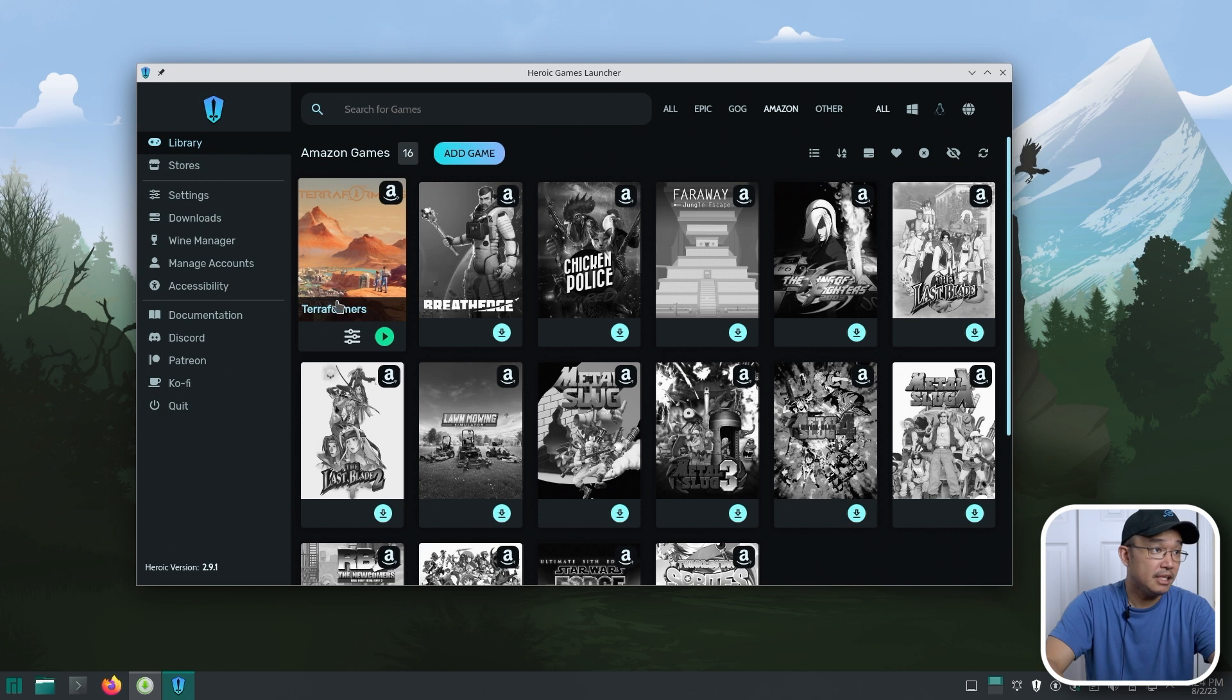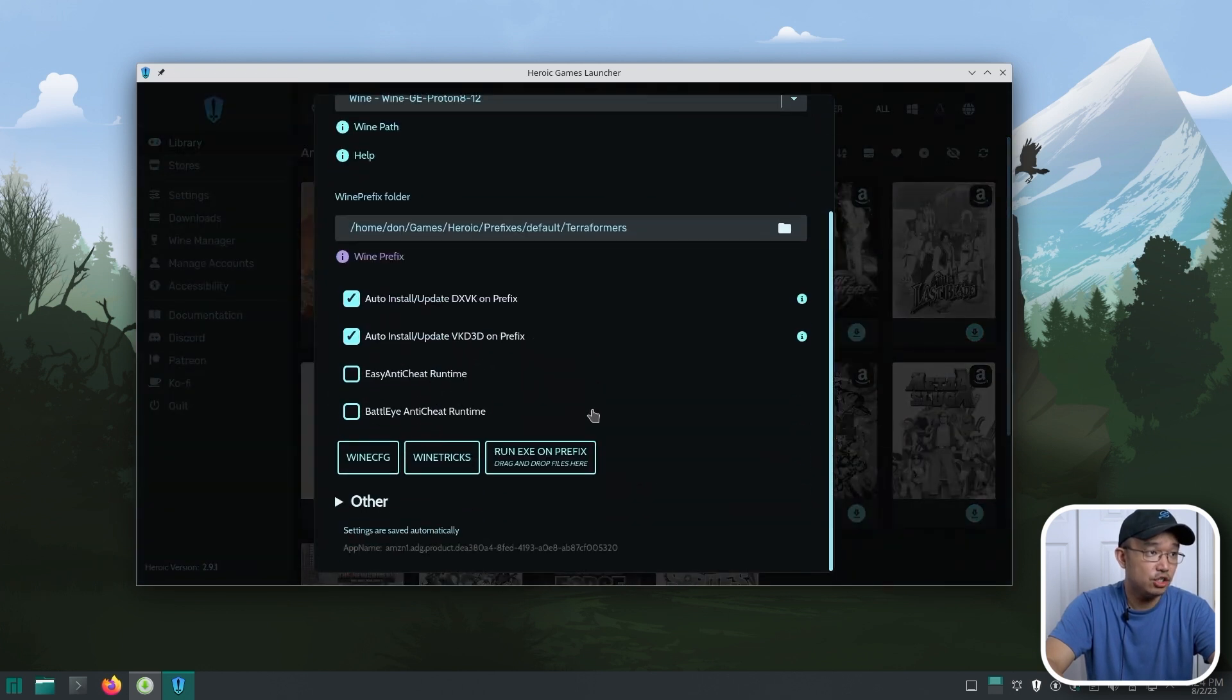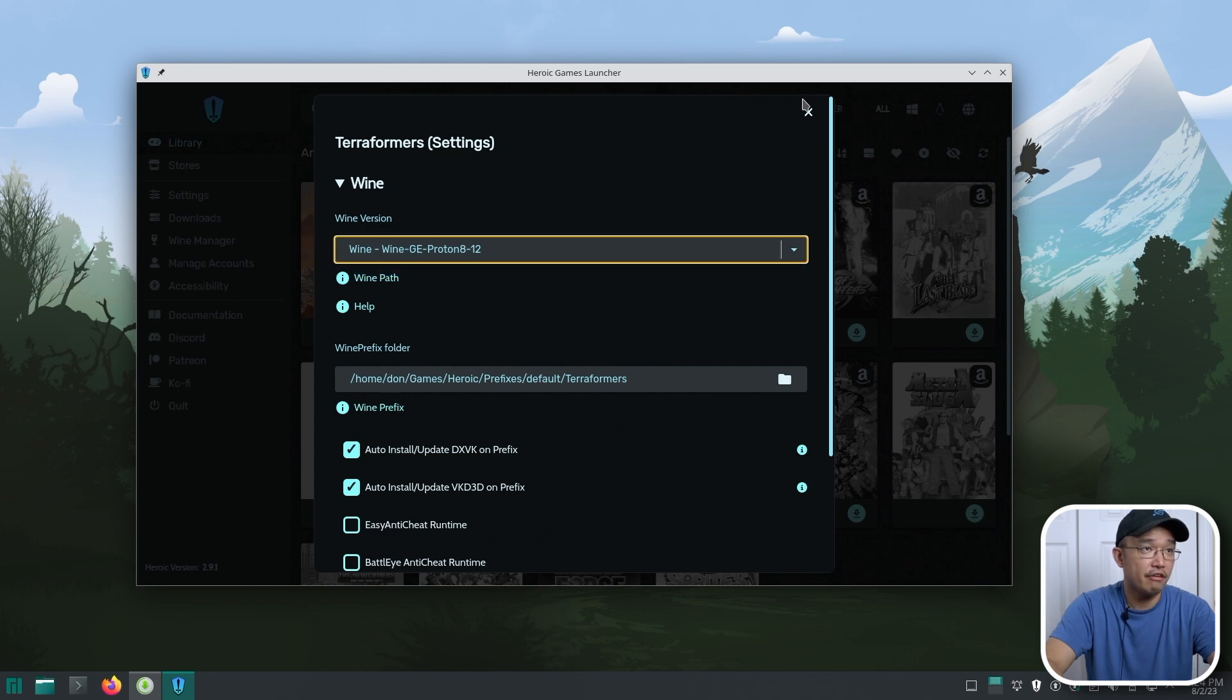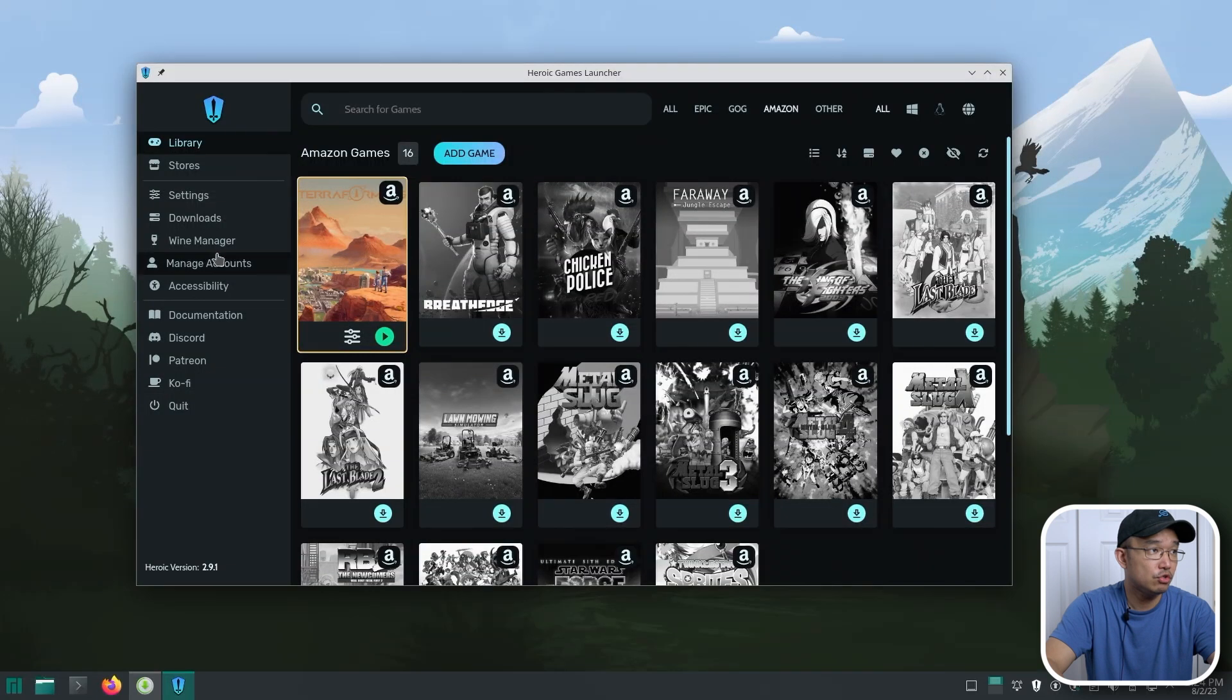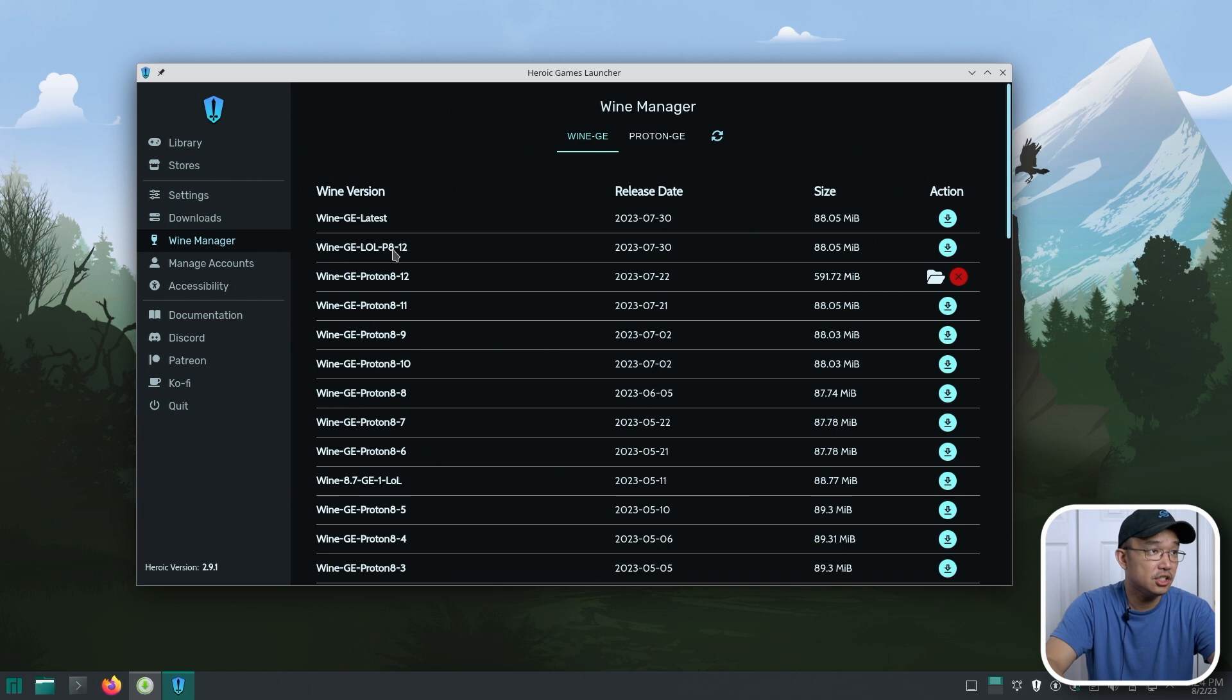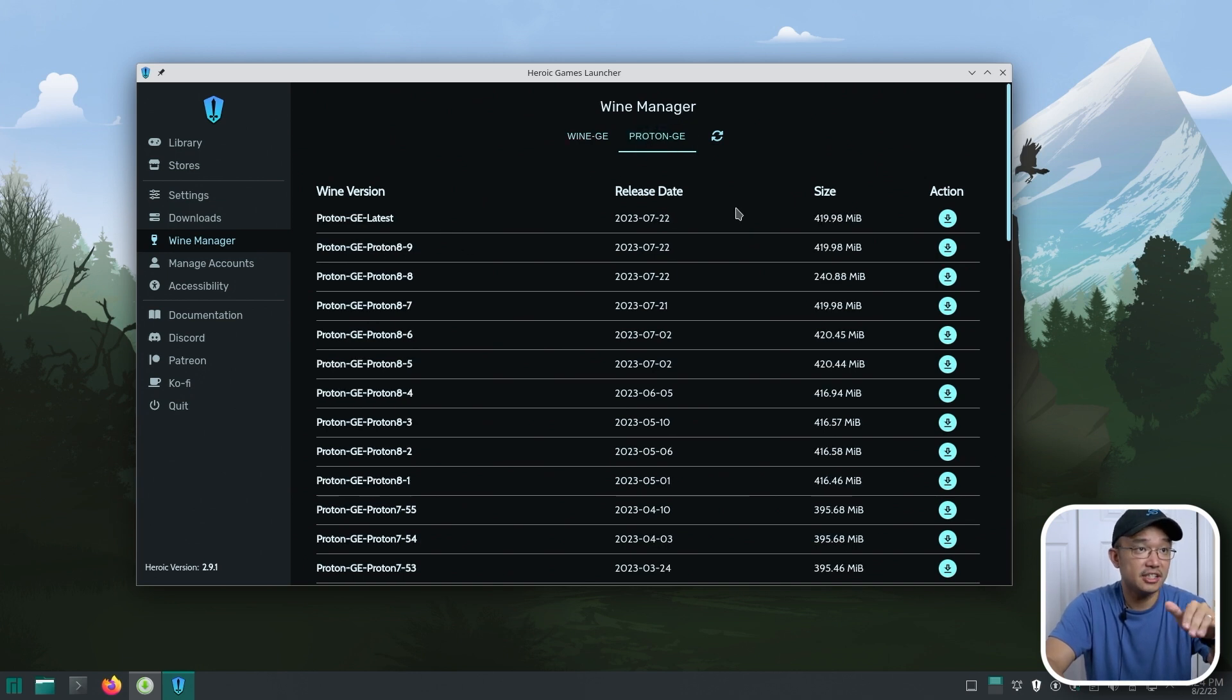So you have the same settings here. If you go into the settings, you can change what version you want to run. Right now I'm running Wine GE Proton. You could download other versions of Wine. So if you go over to Wine Manager and say I wanted to use the latest version, or if I want to play League of Legends, or if I want to use Proton GE instead, I could download it here directly.